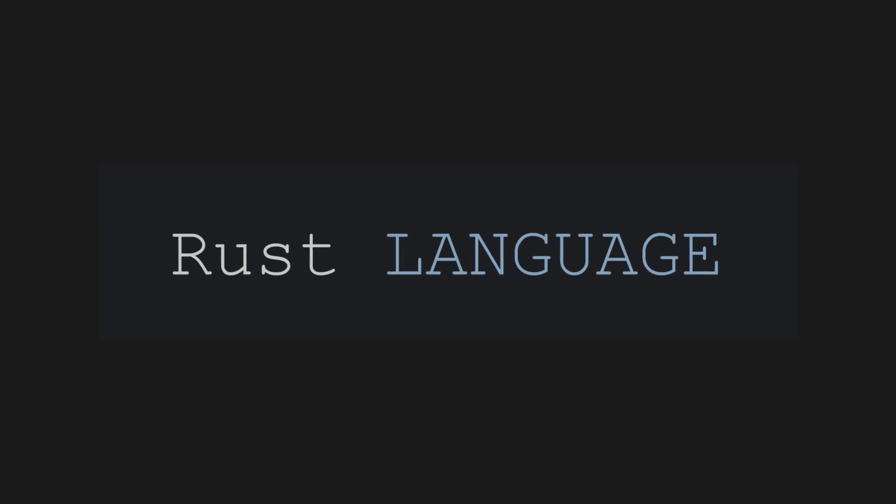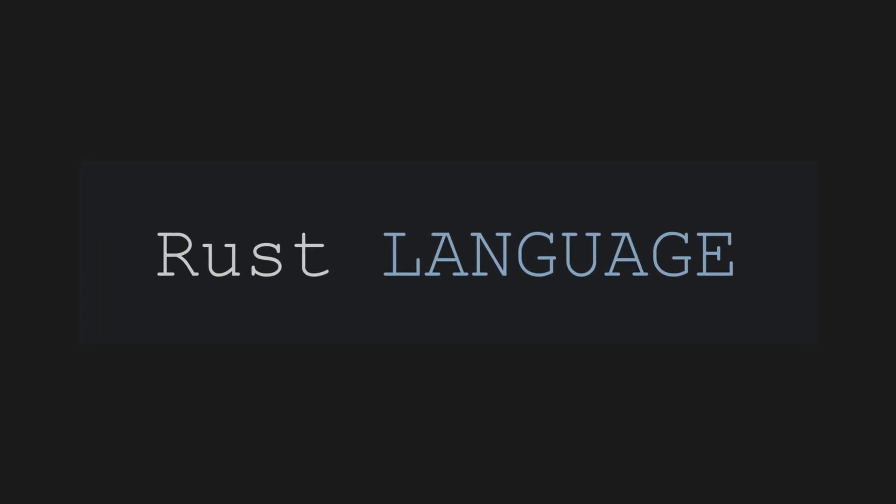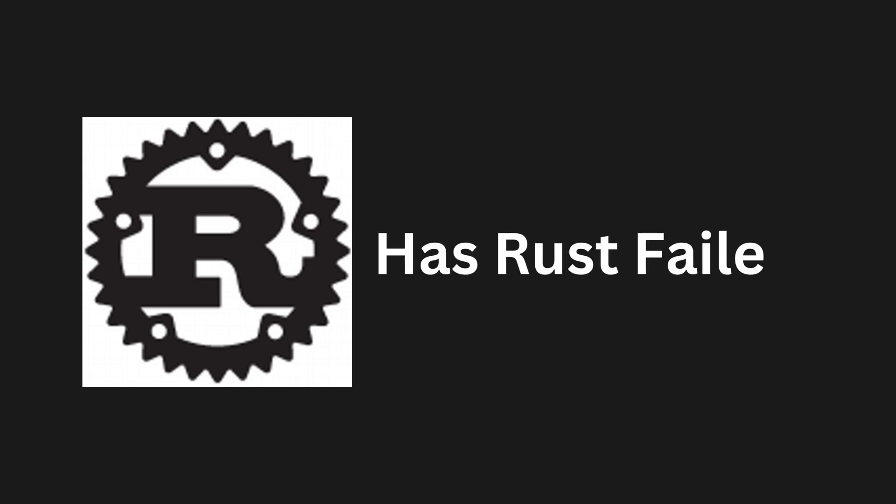Hello everyone and welcome to our video on the programming language Rust. In this video, I'll be discussing whether or not Rust can be considered a failed programming language.